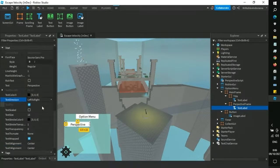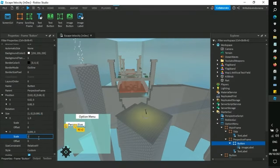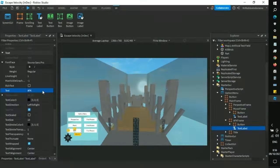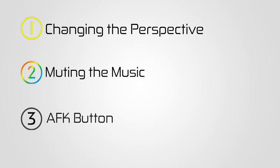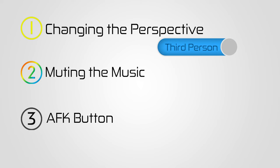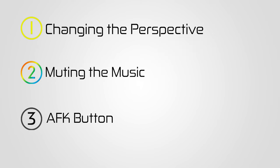After laying out what the option menu will look like, I plan to add three options that the player will choose from: changing the perspective between first person and third person, muting the music, and finally stopping the player from playing the game if they don't want to play.